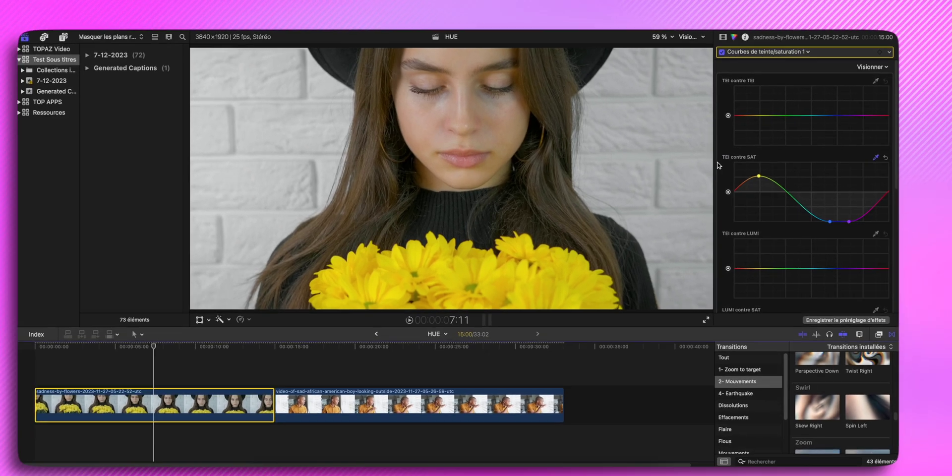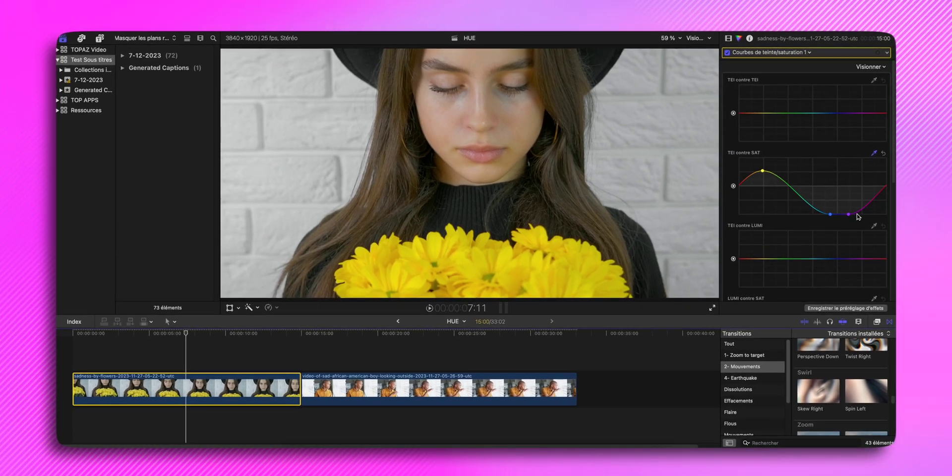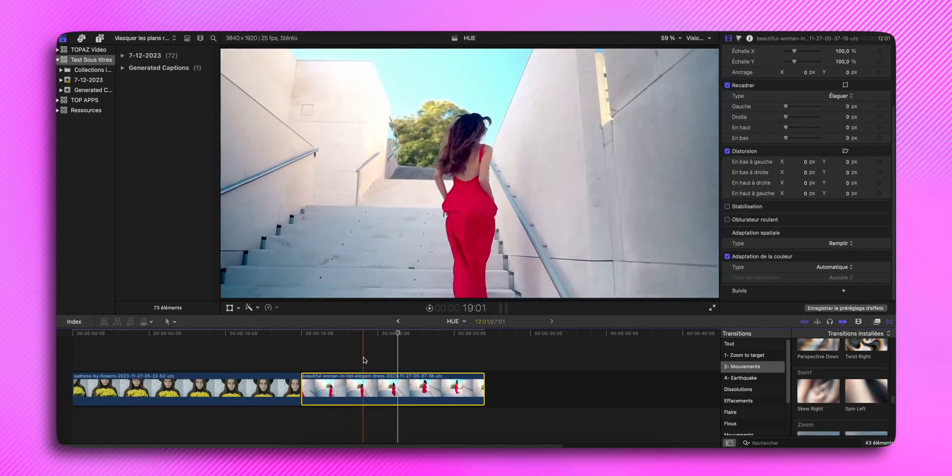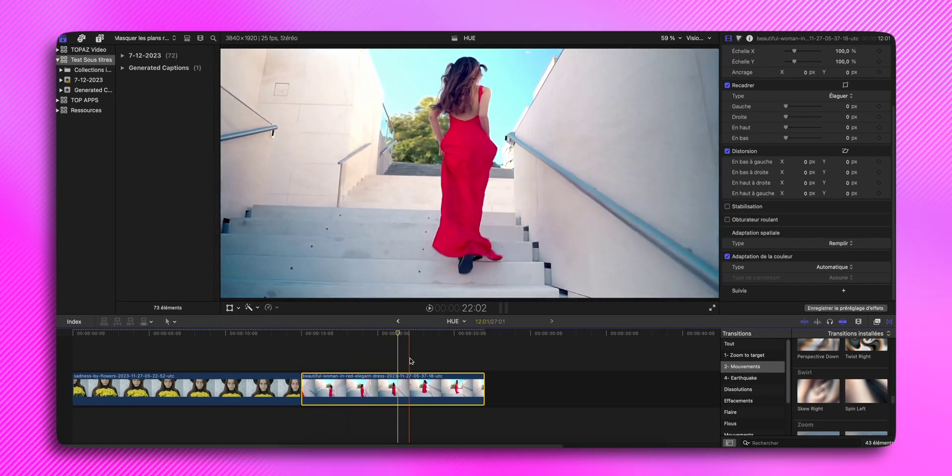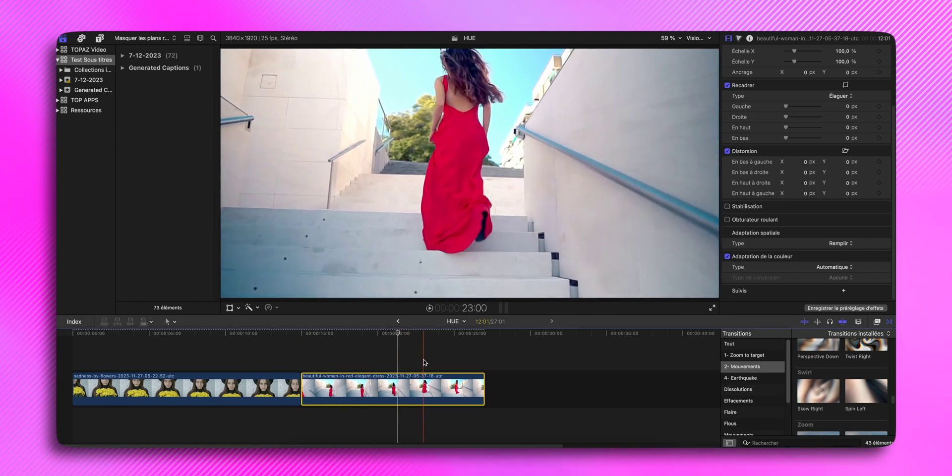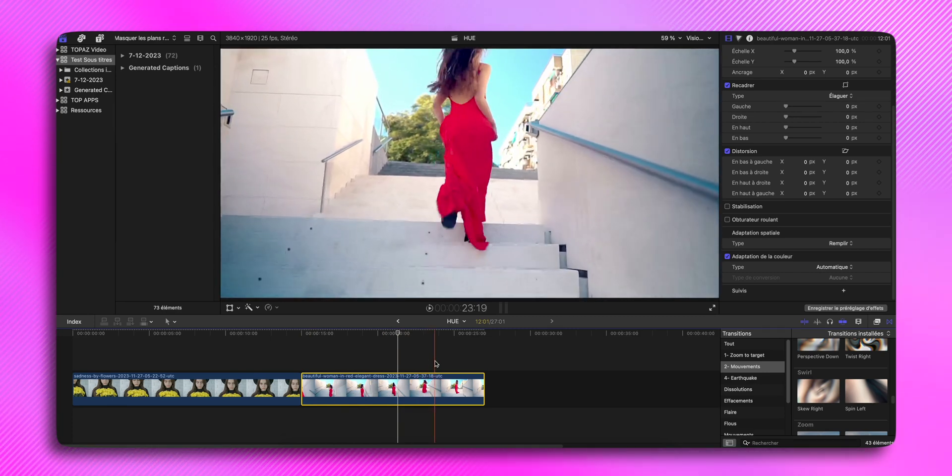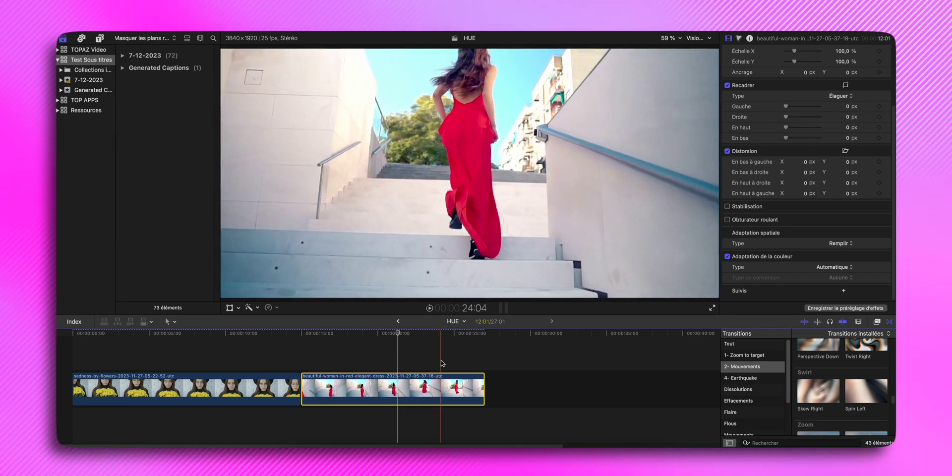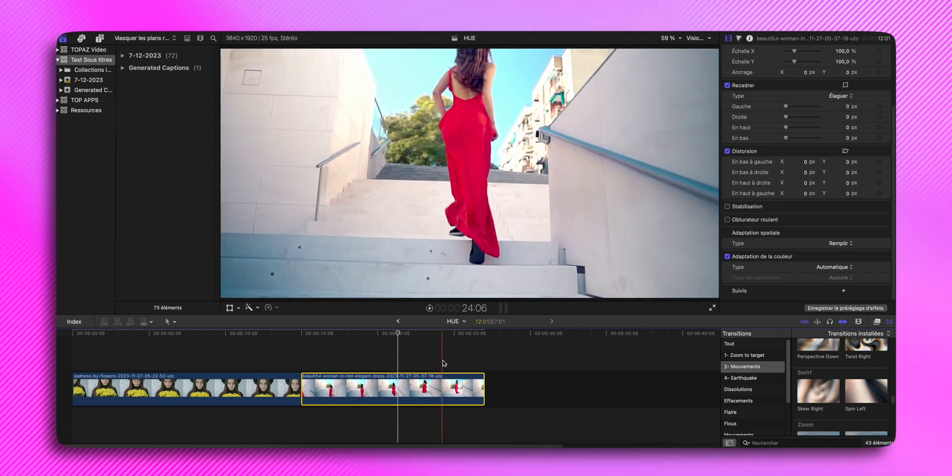Mais pour obtenir le résultat voulu, je vous conseille vraiment de prendre votre temps. Au final, j'ai changé de plan pour prendre une séquence un peu plus intéressante. Maintenant, on va essayer d'isoler sa robe rouge. C'est parti.